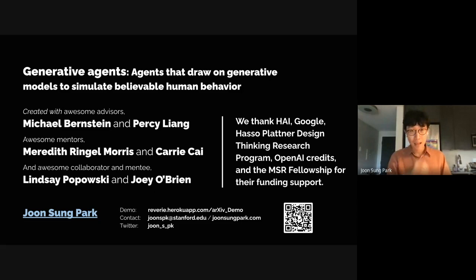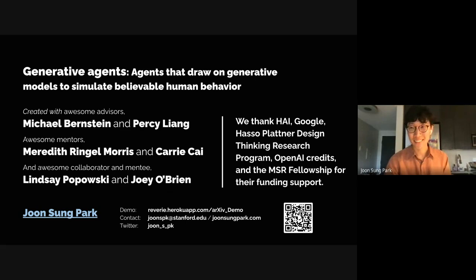With that, I will thank my advisors, collaborators, and funders one more time. Thank you all for listening. Thank you for that talk — we had actually read the Social Simulacra paper in this reading group before, so it was cool to hear your perspective on it.